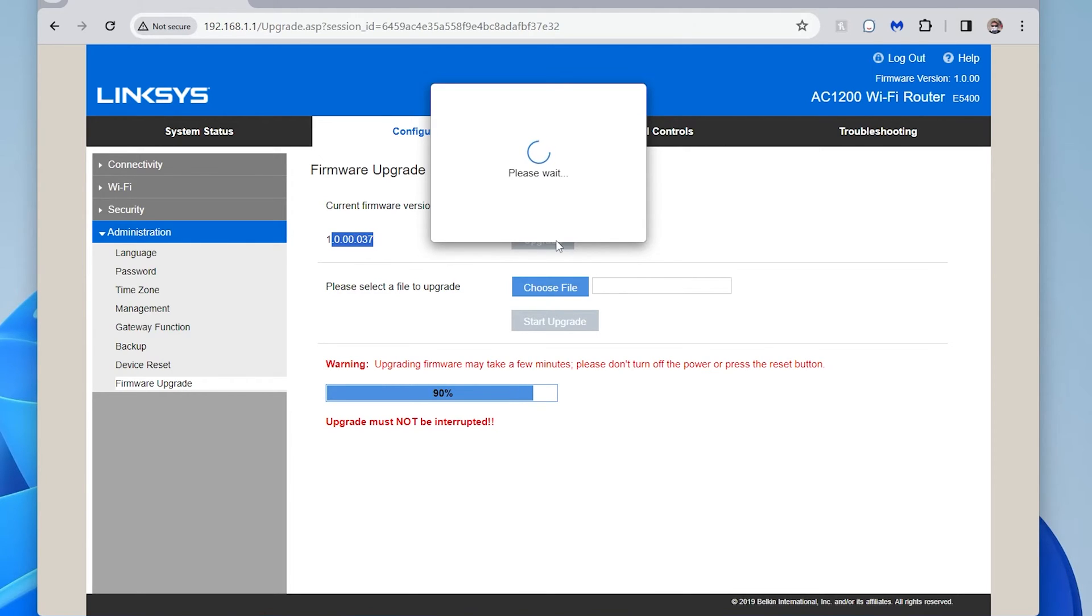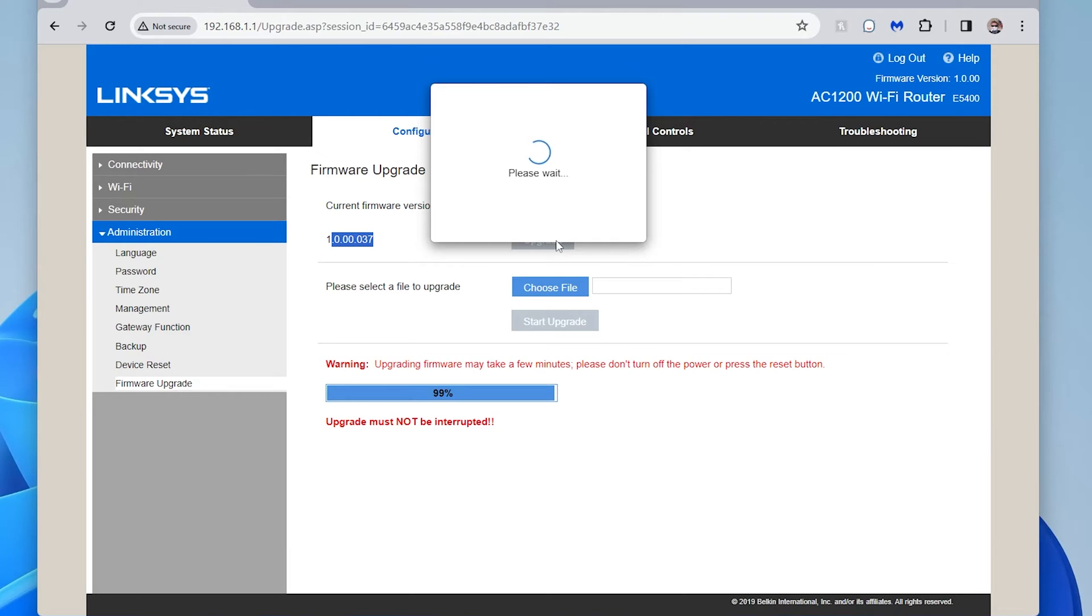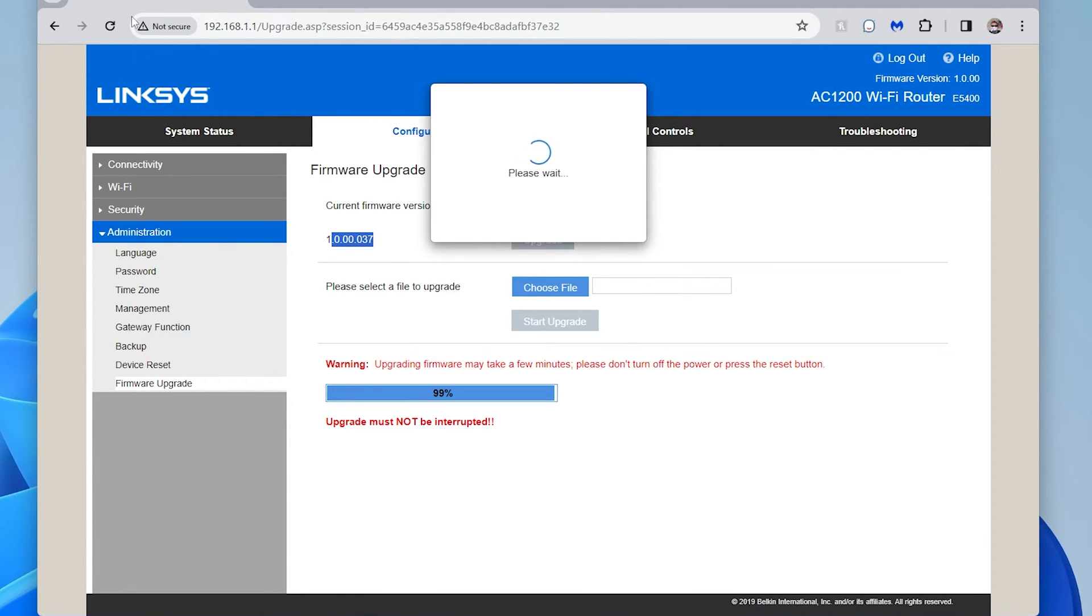So here it's going. And then I'm assuming we're going to get a message here at the end once it's done that it's restarting itself. So let's wait to 96. And it's thinking about it. 99. And here on the top right, it says not secure.